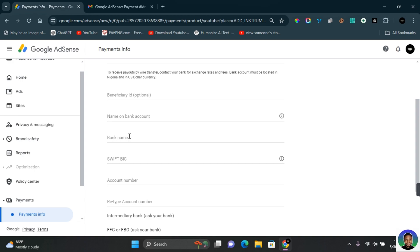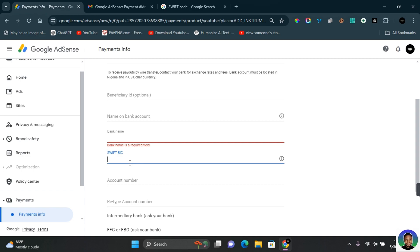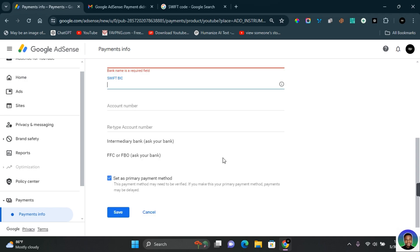In the SWIFT BIC, this is one important aspect you do not need to neglect. If you do not have this information, you can always reach out to your bank to provide you this information. The SWIFT code or BIC code is a unique code that helps Google or the payer to identify which bank the money is going to. You also have to provide the account number and enter the same information in this section.